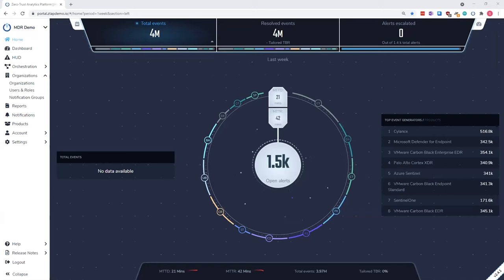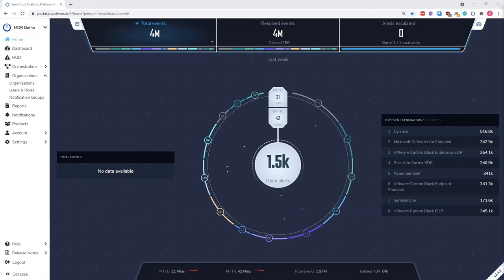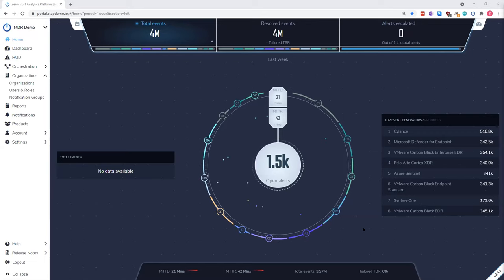Thank you so much. So we've been talking about it — let's dive in and show what Critical Start can do. This is our platform. We call it ZTAP — it stands for the Zero Trust Analytics Platform. The really cool thing about this is, as Jordan drew out, this is what our analysts use — this is what our security team uses to actually investigate alerts and triage attacks that are happening.